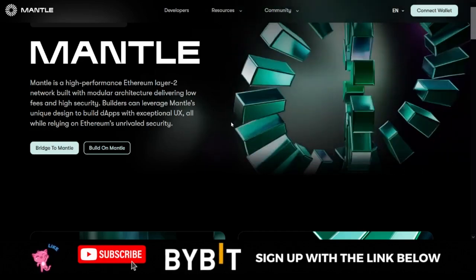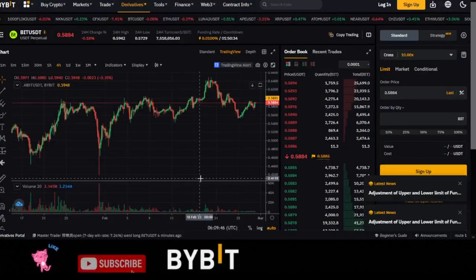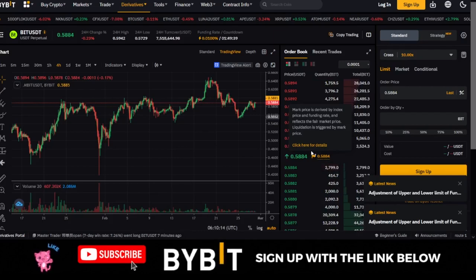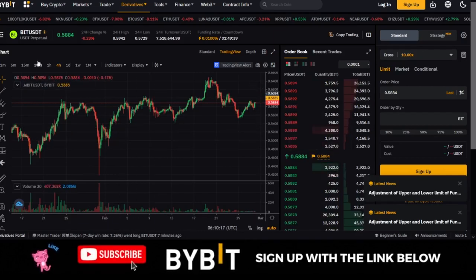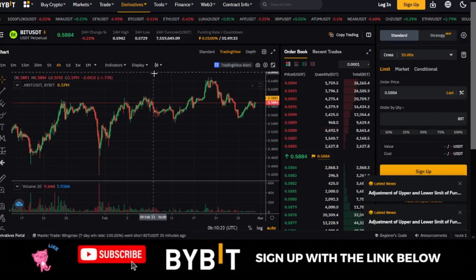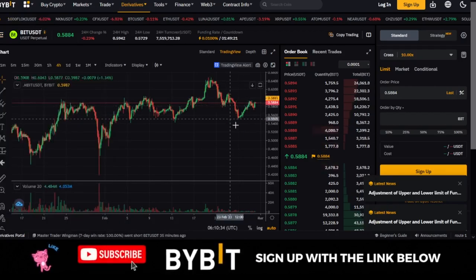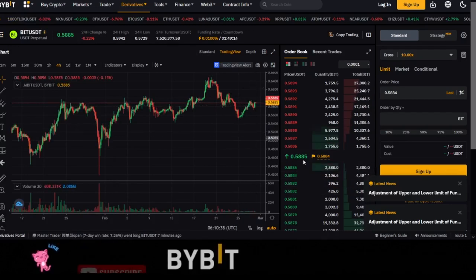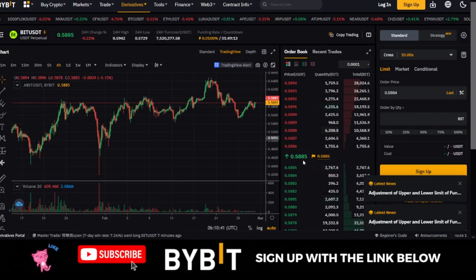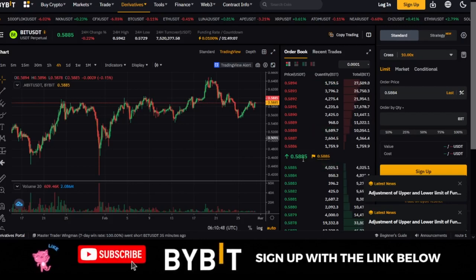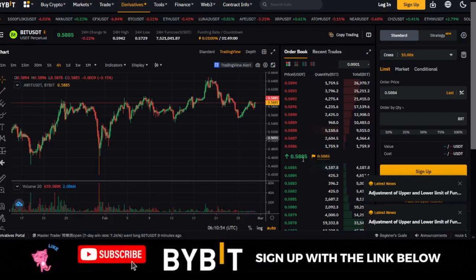There are two ways to get involved in this project. The first way is to buy the BIT token right now. Since Mantle is going to be one of the hottest chains for projects, and the BIT token is needed for every transaction and every DApp listed there, there is a strong probability that BIT will gain more adoption. The more adoption it gains, the higher the price will go. If you buy at 58 cents and the token reaches $10, $20, or $50, it could be an awesome investment.